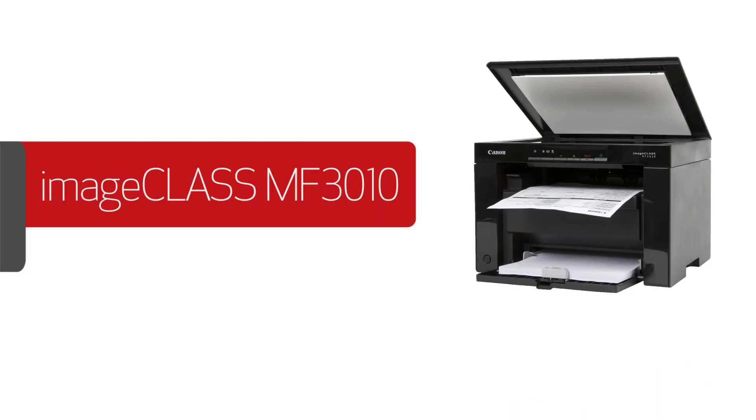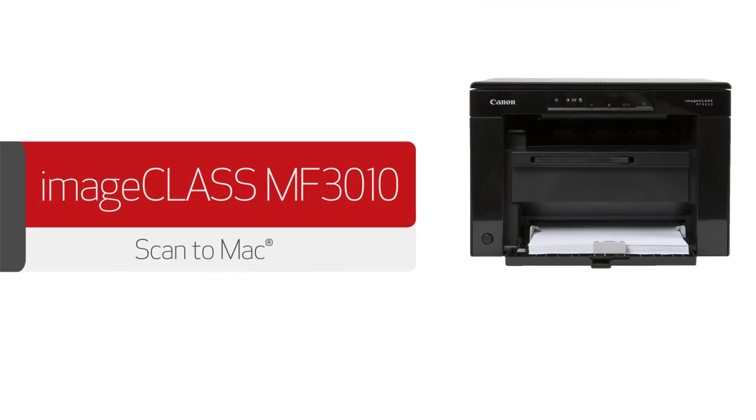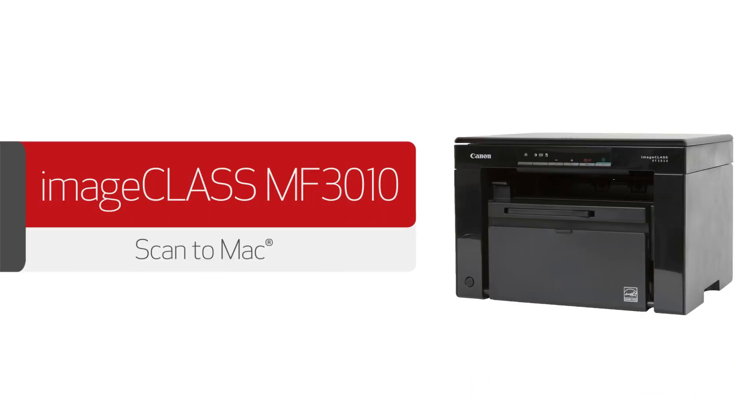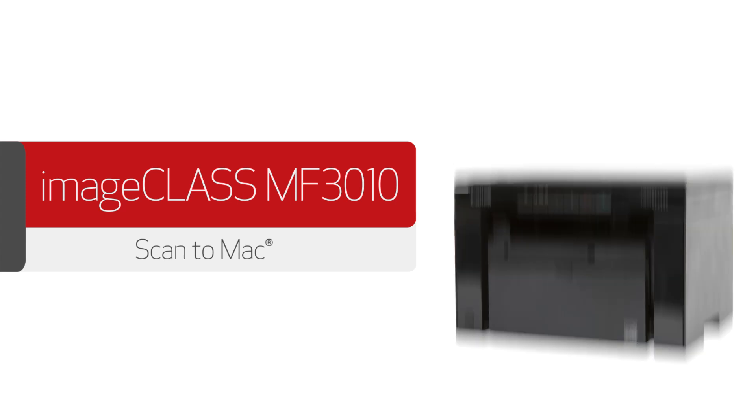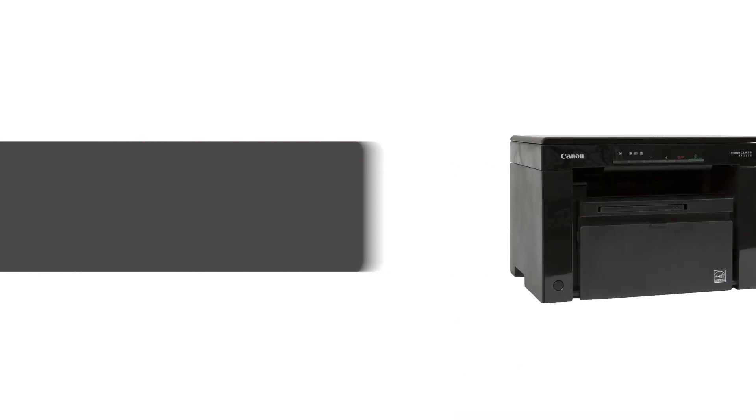In this video, we'll show you how to scan from your Mac using the Canon ImageClass MF3010 and the MF Toolbox application. Let's get started.